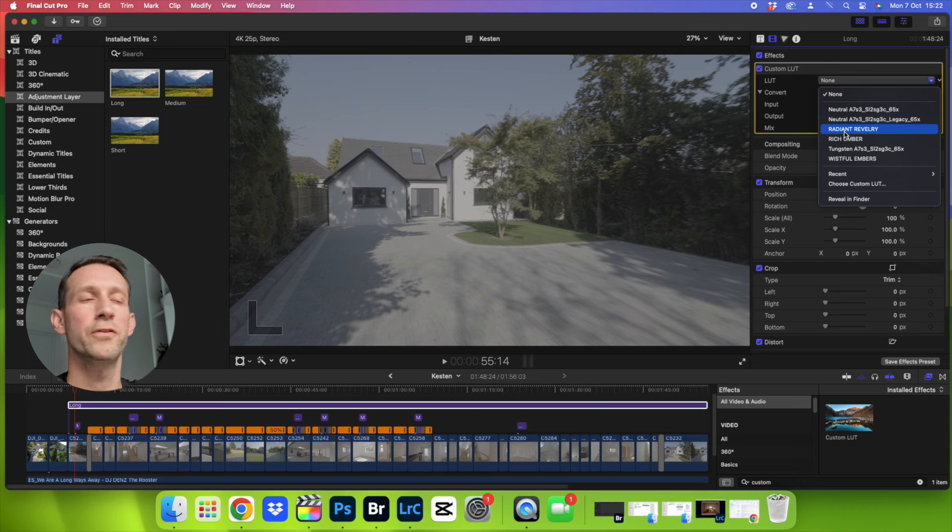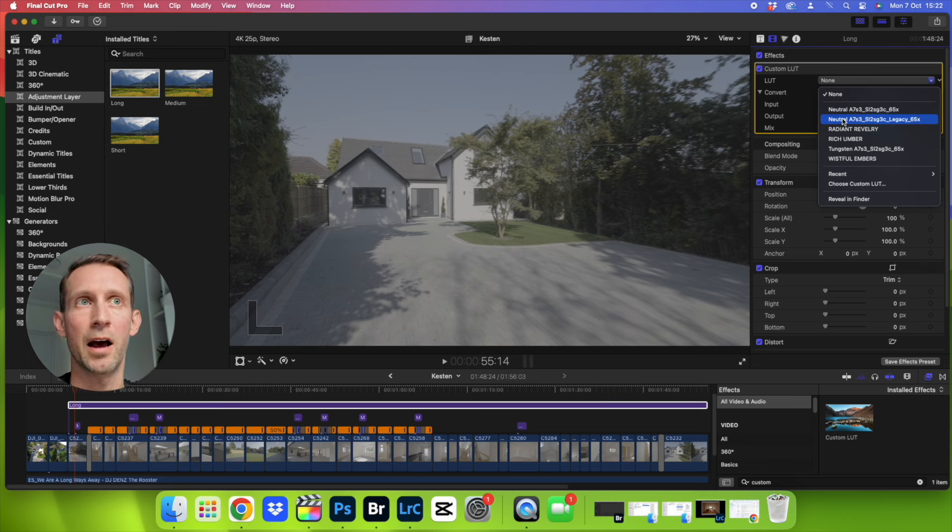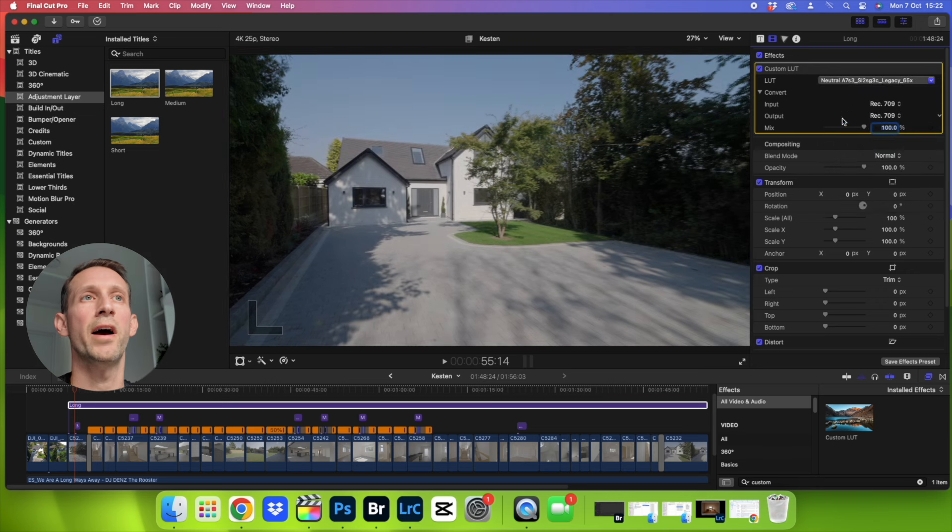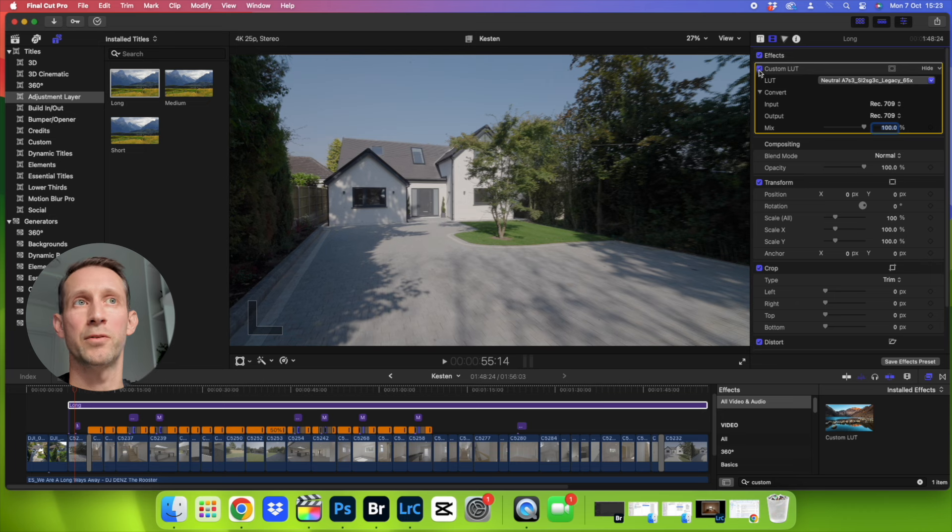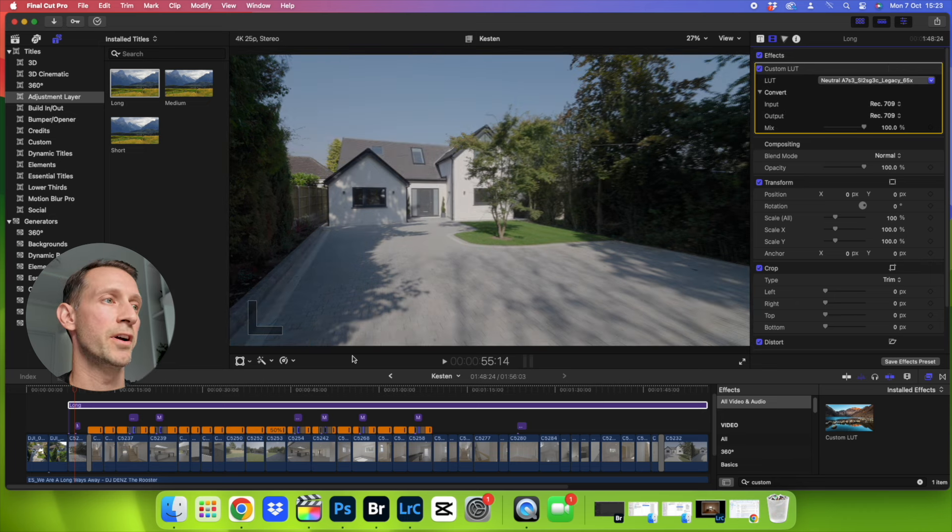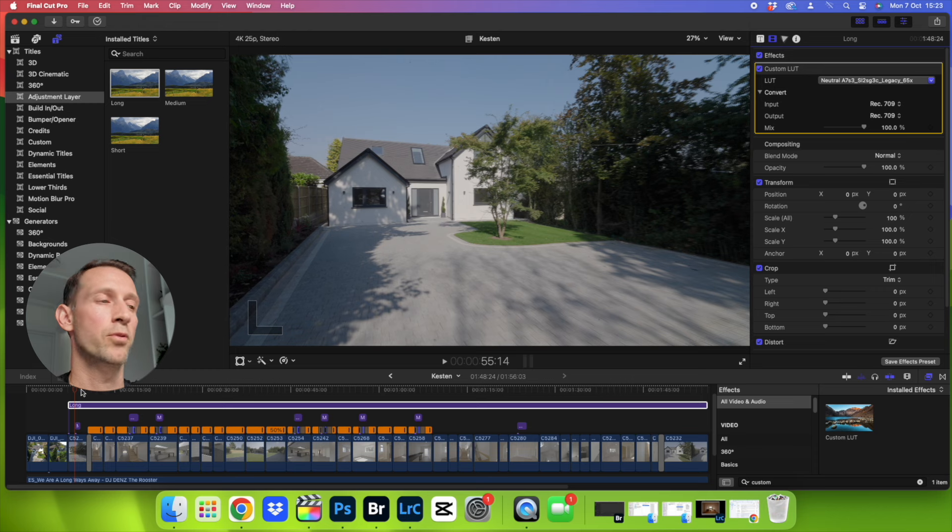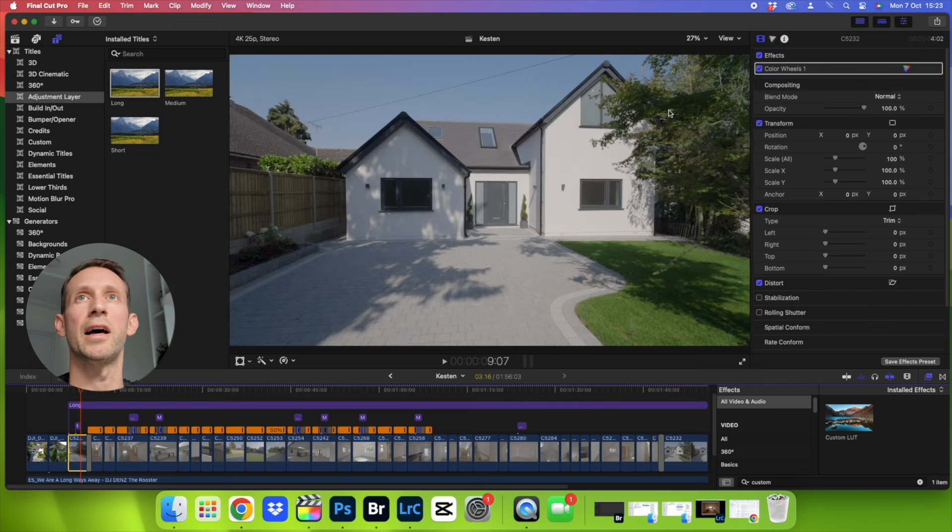So once you've got your adjustment layer on there, you've got your custom LUT here, you just want to click on it and boom, straight away it's made a really good start to our color grading. If you look here that's it with it on, that's it with it off, you can see that's the flat S-Log, that's it with it on, and to be honest we probably don't need to do a great deal to that.